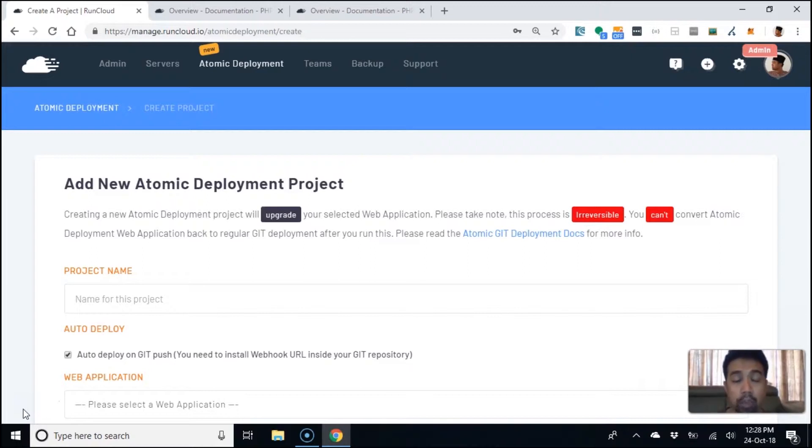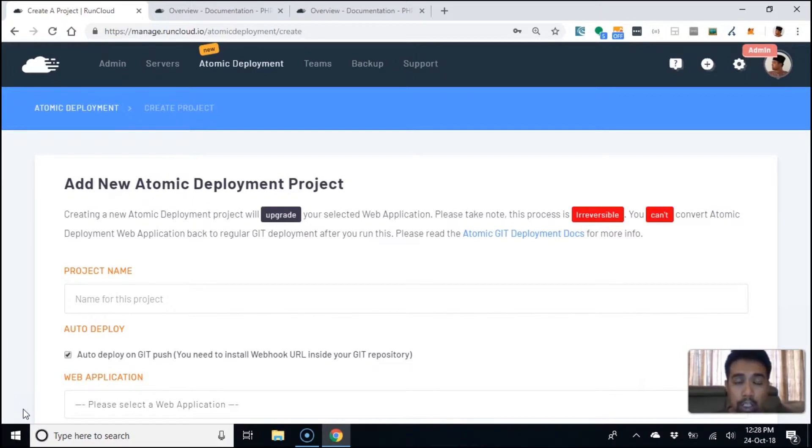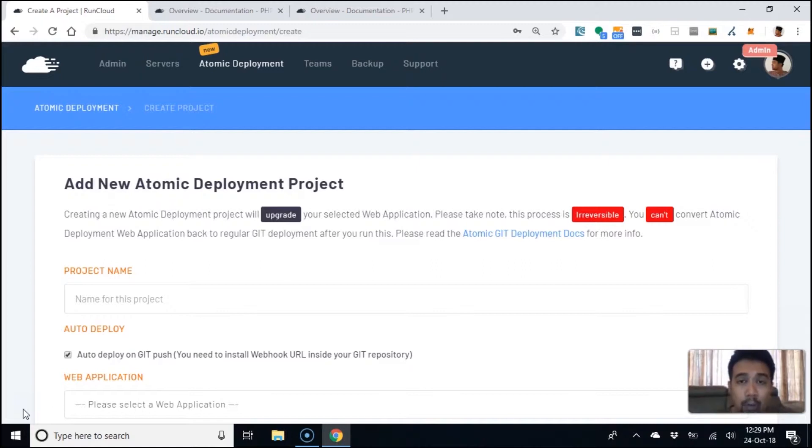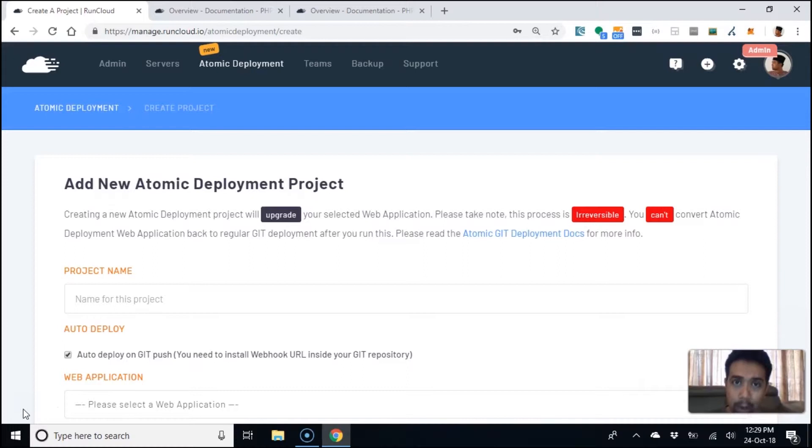With what RunCloud has with git deployments, you can do a push normally like you always do and expect the server to be updated. But instead of running the composer deployment script on the live website, it's being run somewhere in the background. So your website is still live and running.